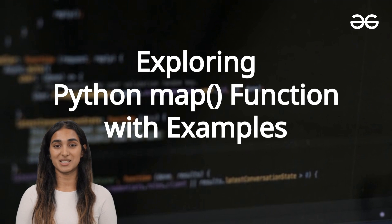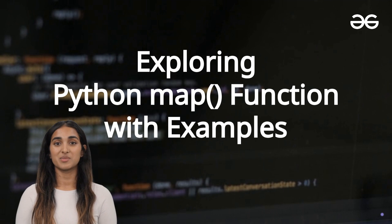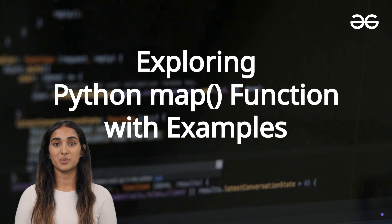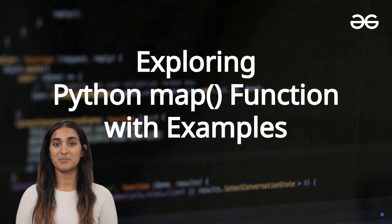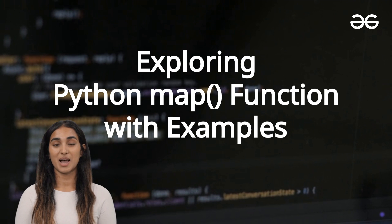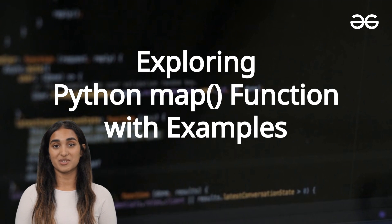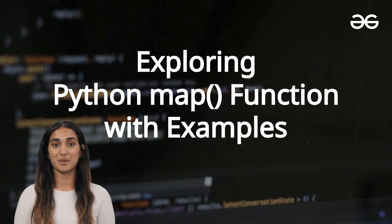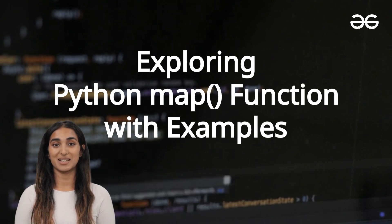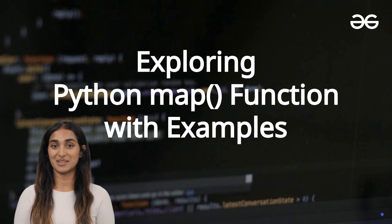Welcome to Geeks for Geeks. In this video we will learn what the Python map function is, how to use it, and walk through some practical examples to make it easy to understand.